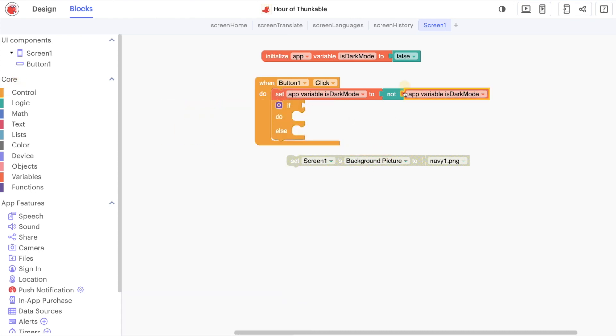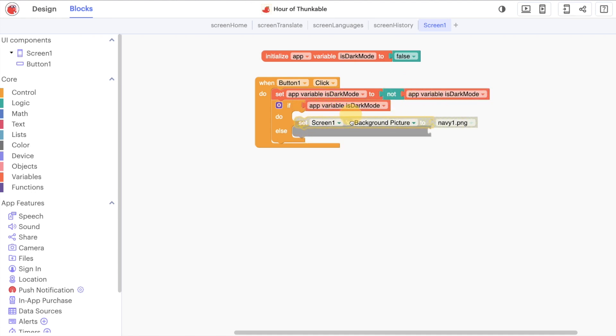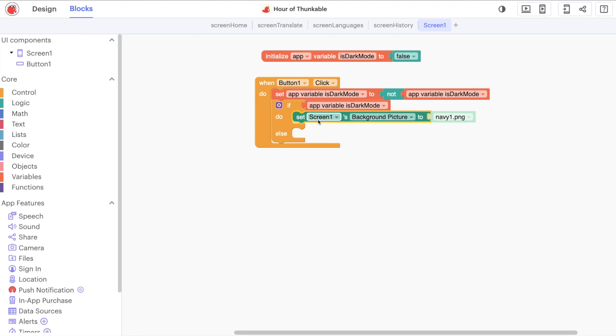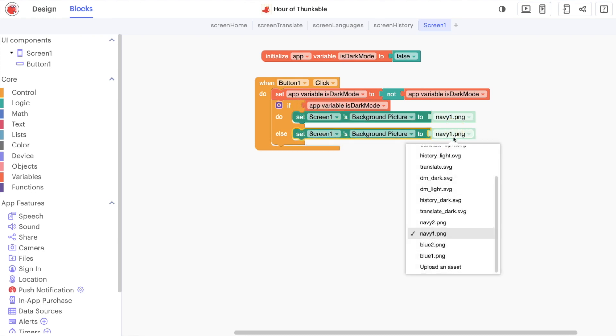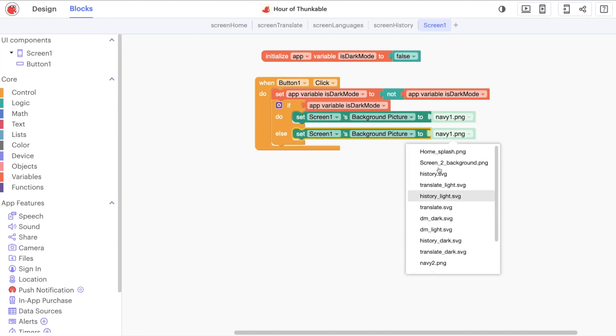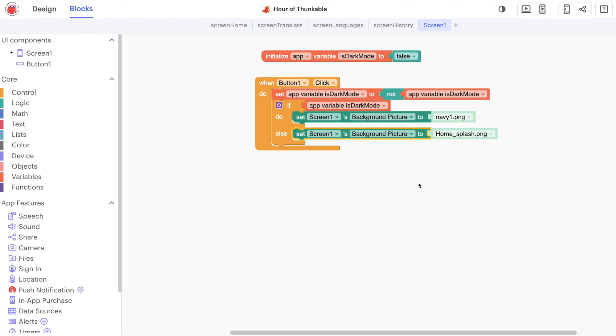If it's dark mode, we will set it to navy1 and then duplicate this. If it's not dark mode, then we'll set it to our home splash like so.